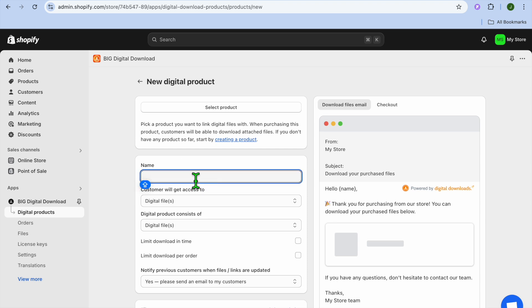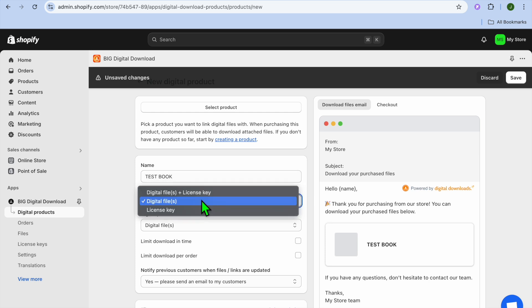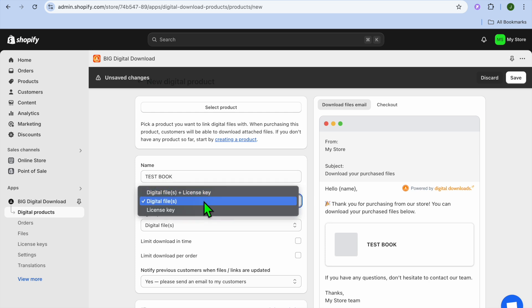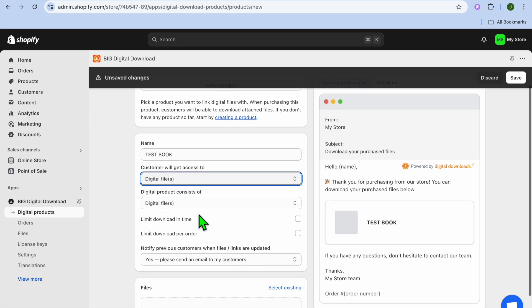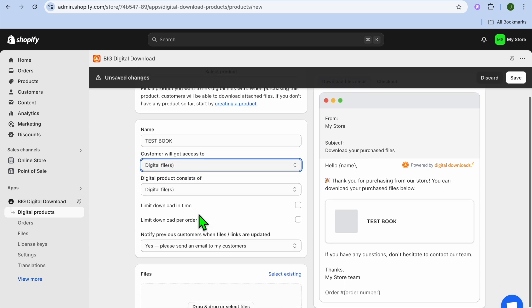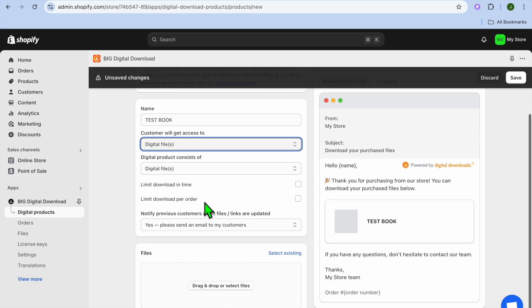After you have done that, you can enter your ebook name — for example, I'll just call it Test Book. You can see Customers will get access to, and you can choose whether it is a digital file or a license key. We're just going to be selecting Digital File and we're going to leave it at that.